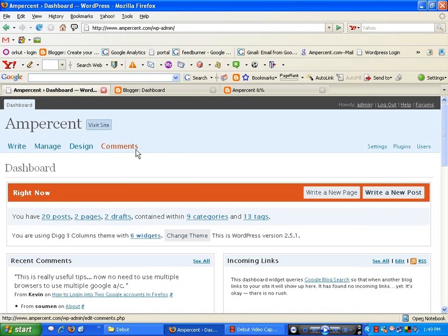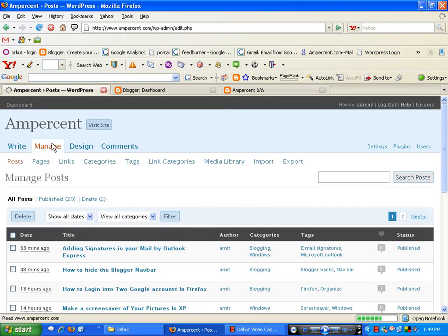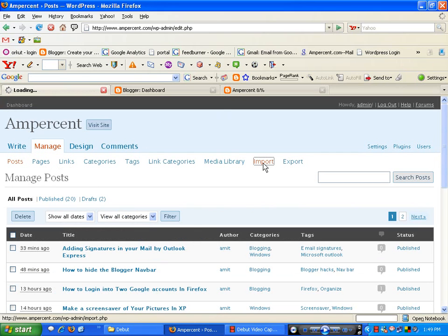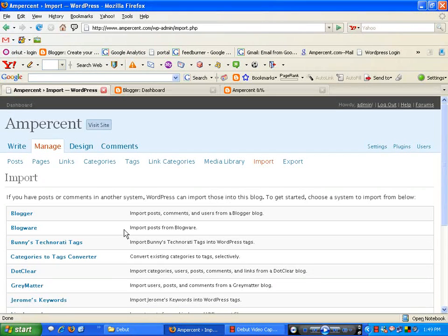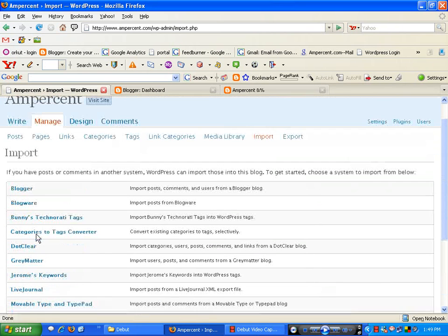To import all your posts, click on Manage. Under Manage you will see an option called Import — click Import. WordPress will give you a list of blogging platforms. You have to select your blogging platform; in this case it is Blogger, so I select Blogger.